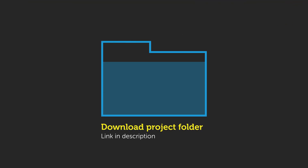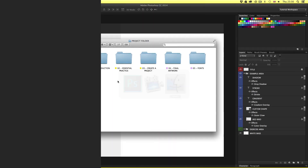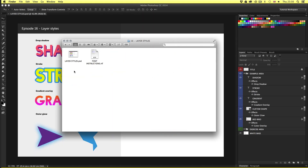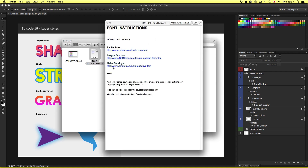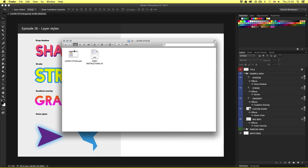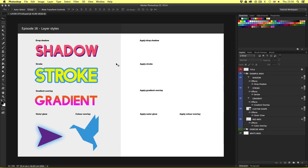You can download this project folder for free — the download link is in the description. With the project folder open, click essential practice, open the layer styles folder, and you will find the instructions to install the fonts. Once you have installed the fonts, come back to the layer styles folder, then open the layer styles PSD and you should have something that looks like this.